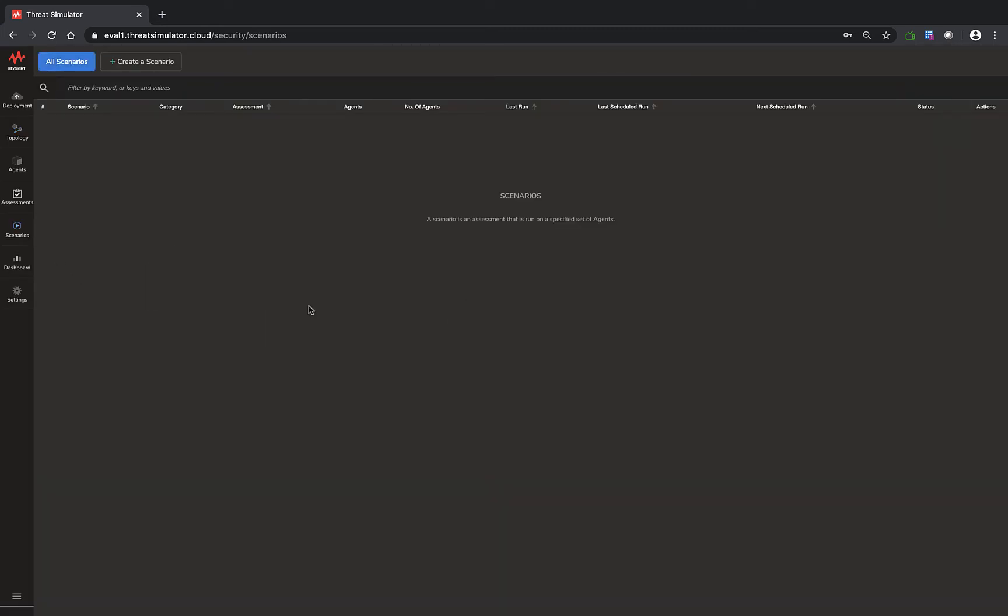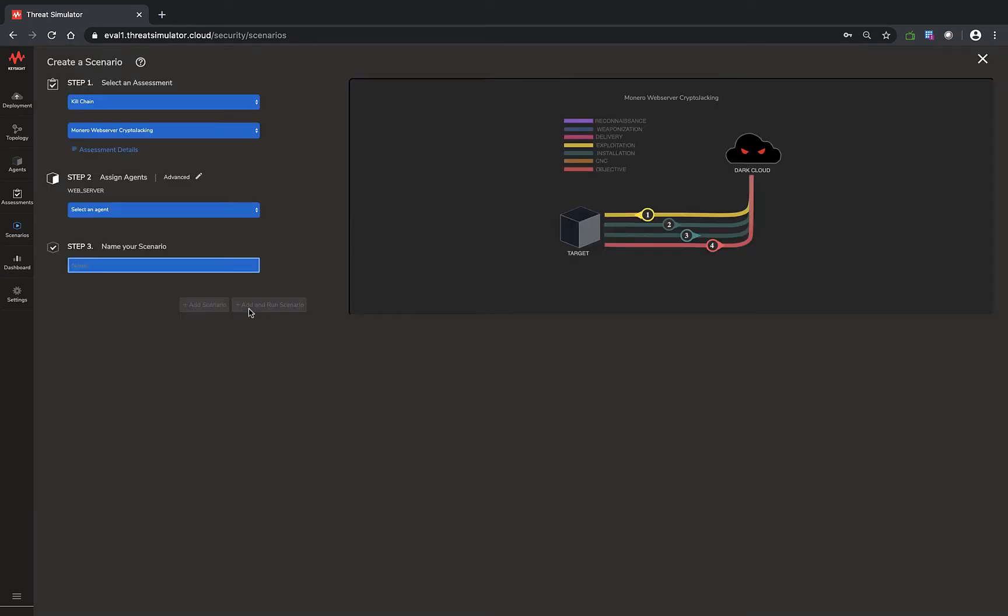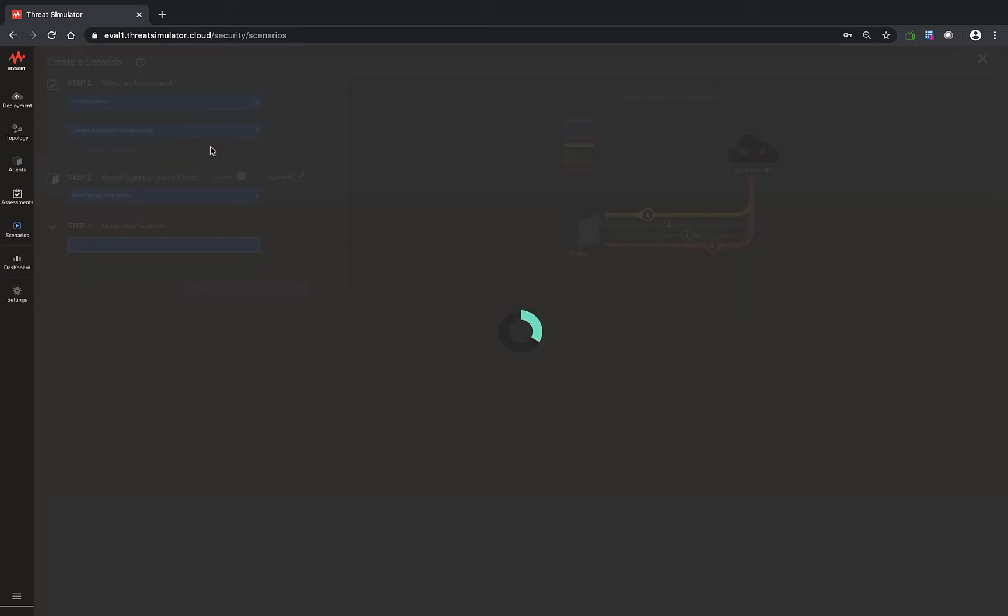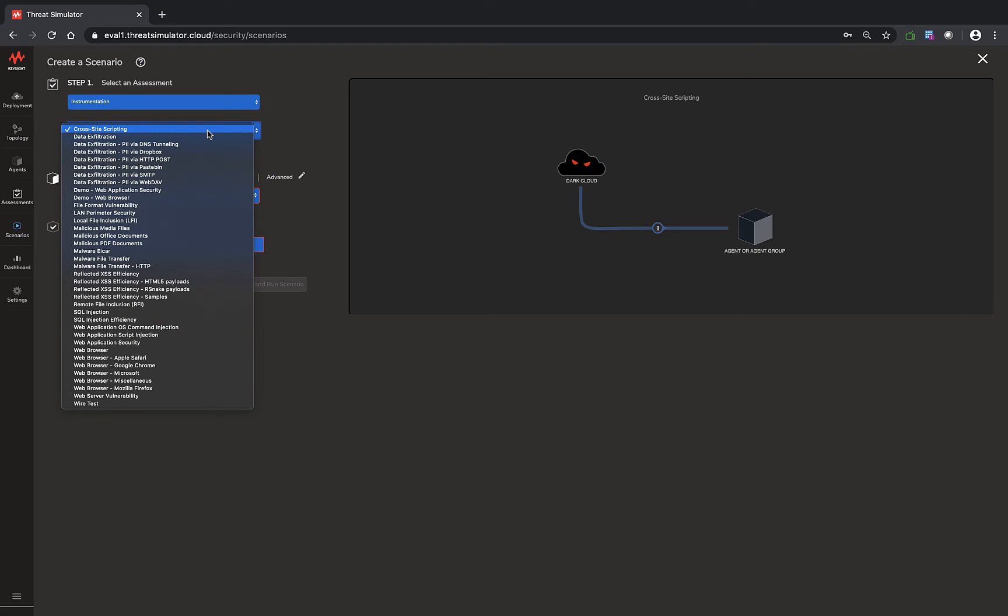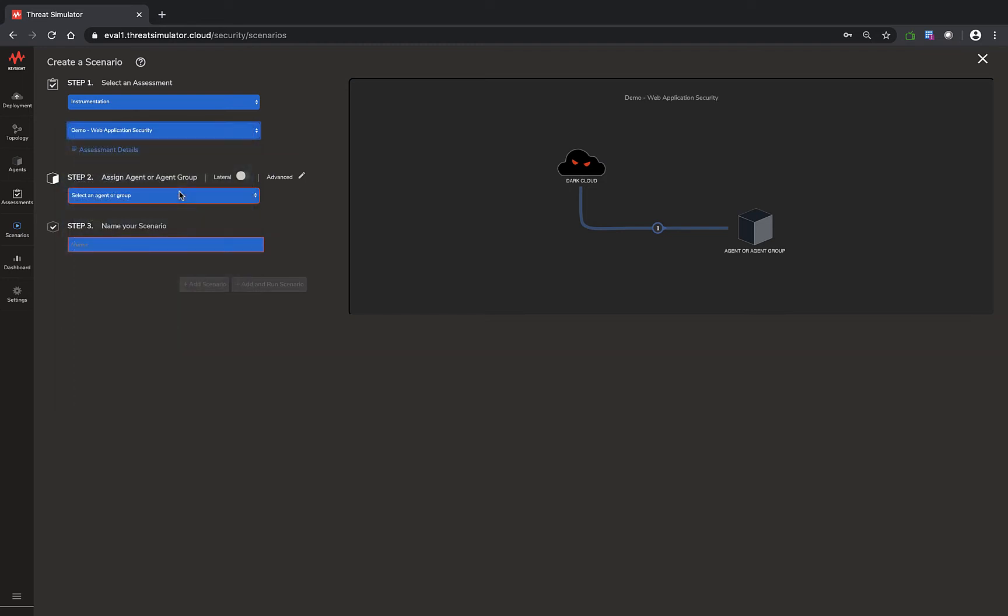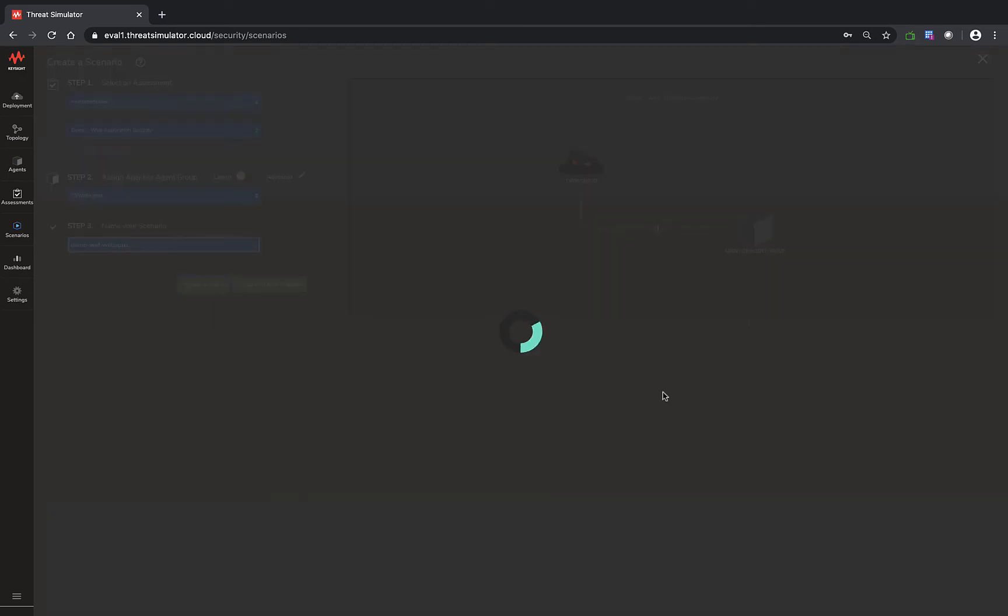Let's set up AWS WAF assessment scenario. Setting up on the Threat Simulator is quite straightforward. If you select the instrumentations, we're not going to do a full suite of web application security assessment, which is over 200 security audits. We're going to select the demo set, which has 11 audits. We'll assign it to run this assessment against the TS WAF agent behind the AWS WAF services. I'll give it a name for this security audit run as demo web apps and add it to the scenario.